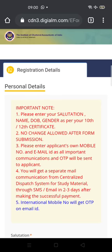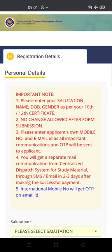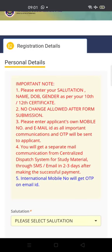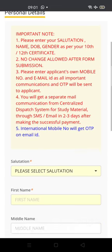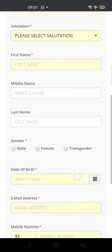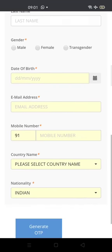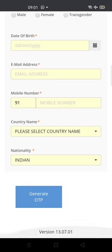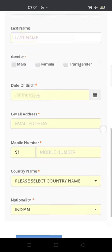Enter the applicant's own mobile number and email ID, because the OTP will come there. This same email ID and phone number must be maintained until you complete CA, so make sure correct details are entered. Fill in date of birth, email ID, phone number, country, nationality, and gender. Then verify via email and mobile OTP.